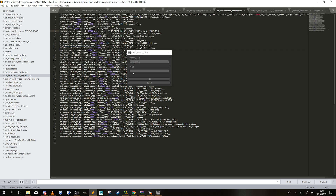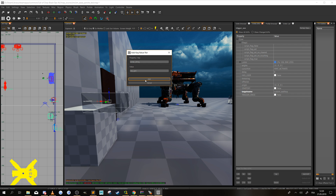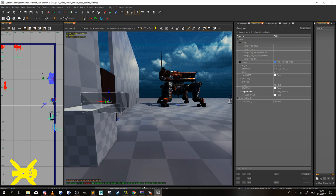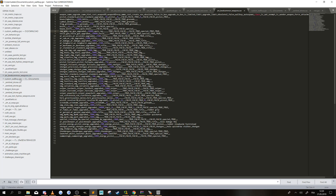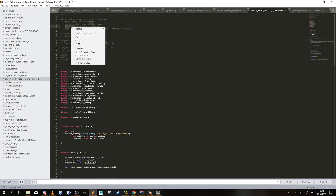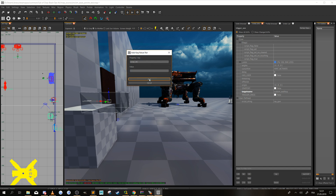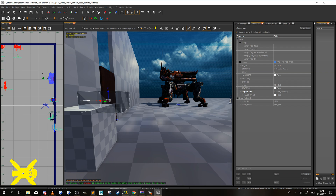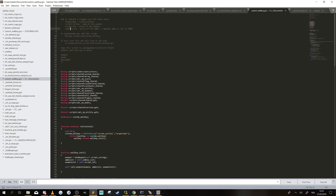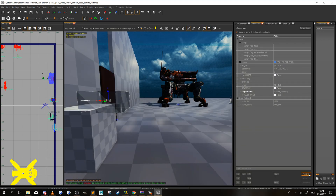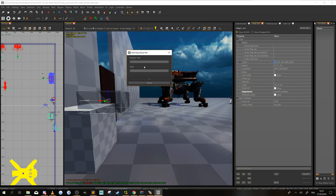Let's go back to the script. We need a script_int which is the price of the weapon. So let's make the Ray Gun 1200. The last KVP is the zombie cost — that's the price of the ammo.